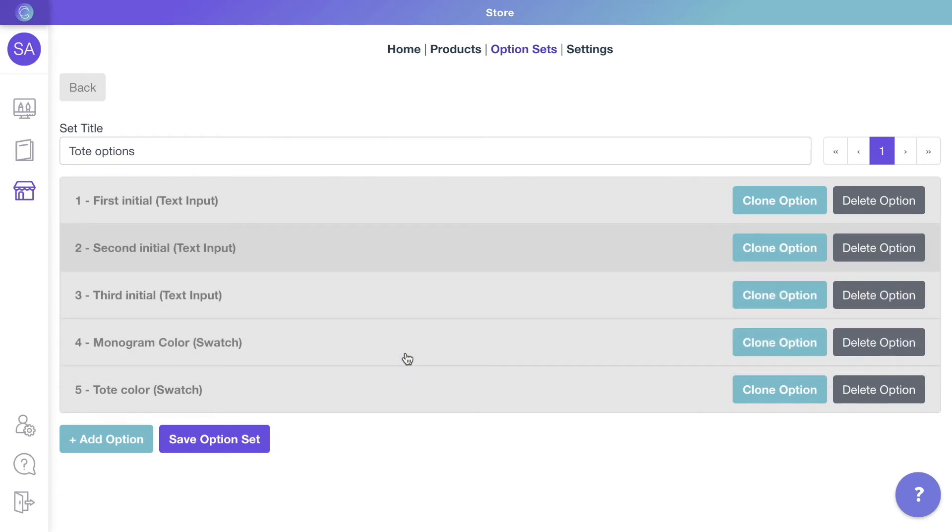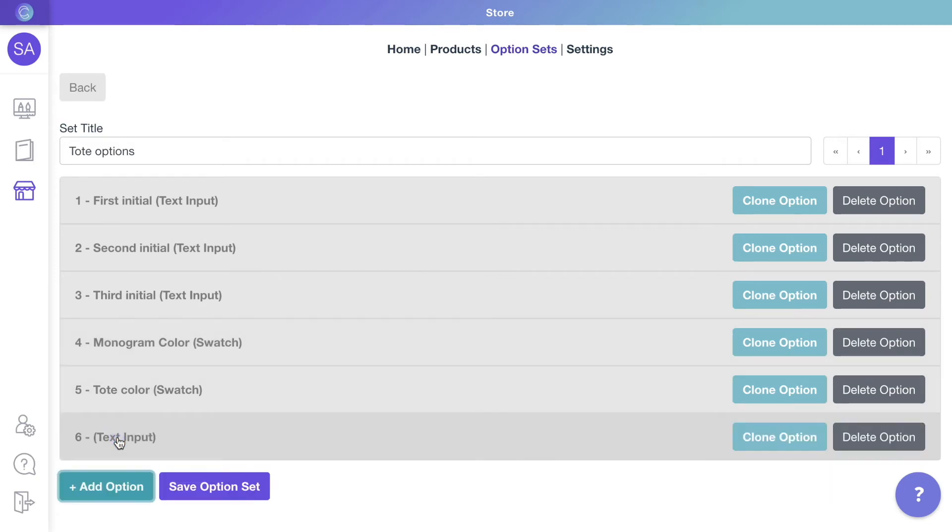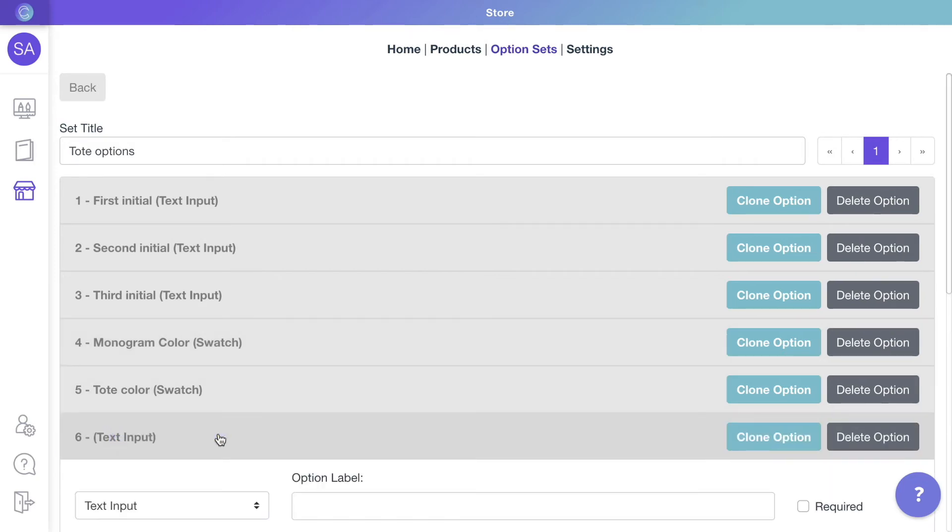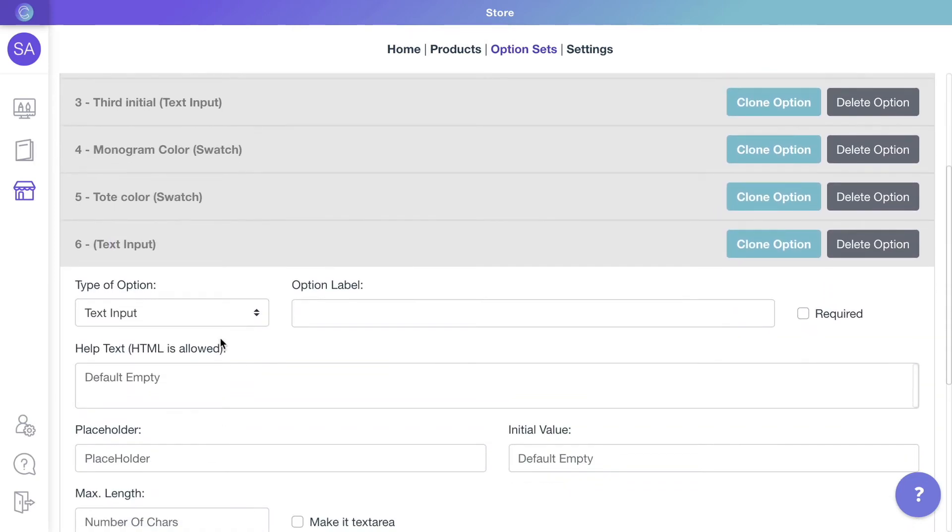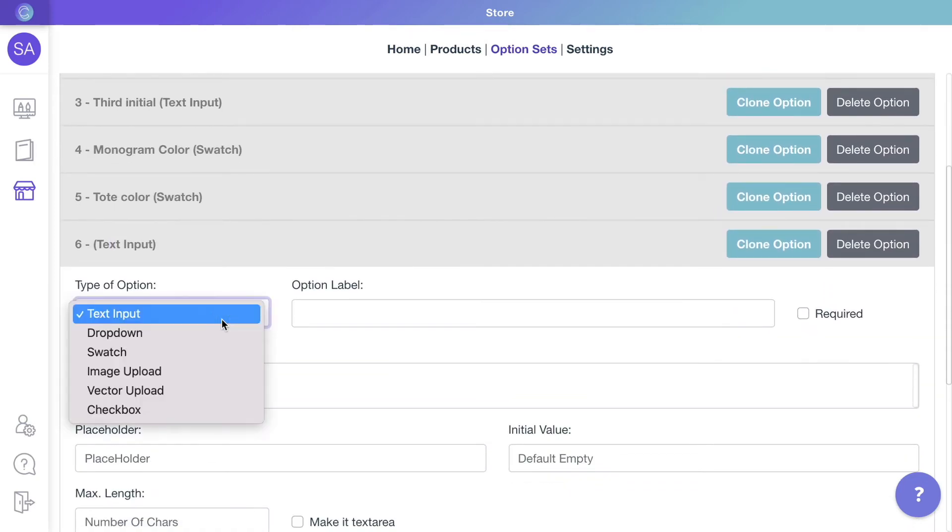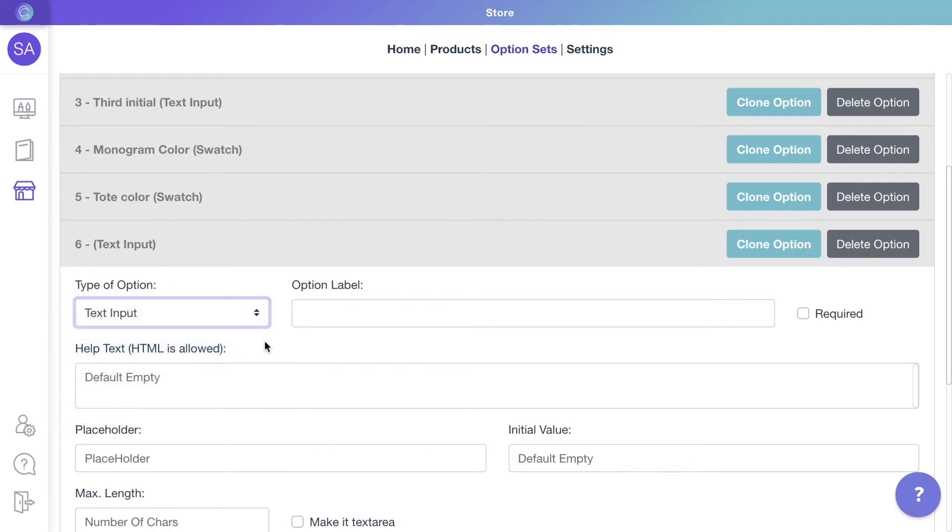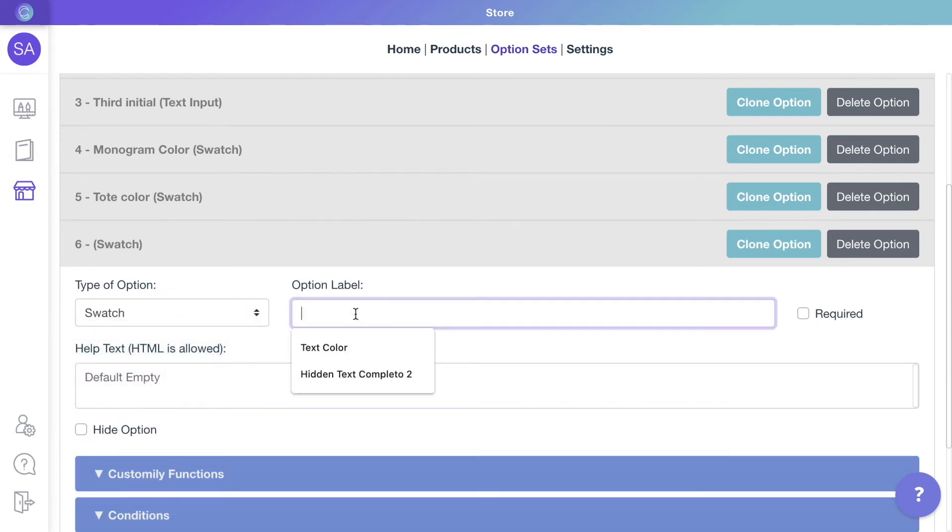The only thing remaining is to include the option to choose from our different monogram styles. So let's add a new option, a swatch for customers to choose their monogram style.